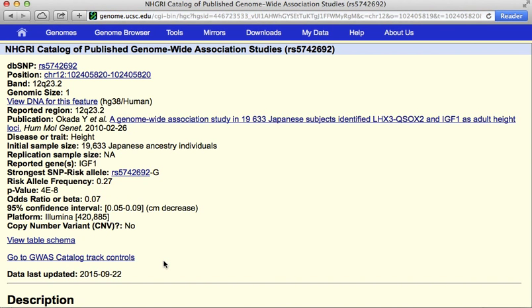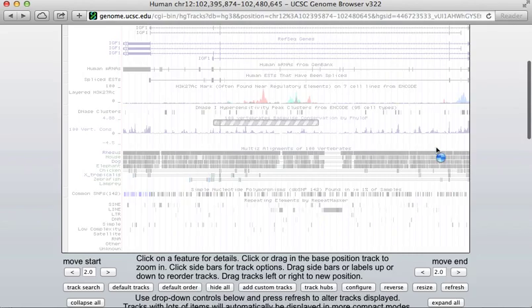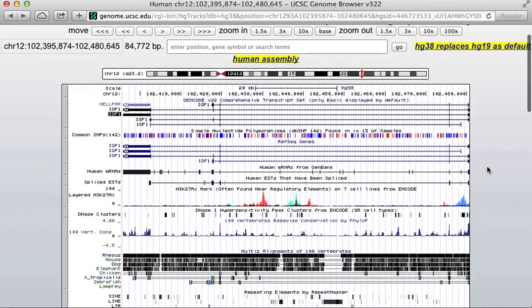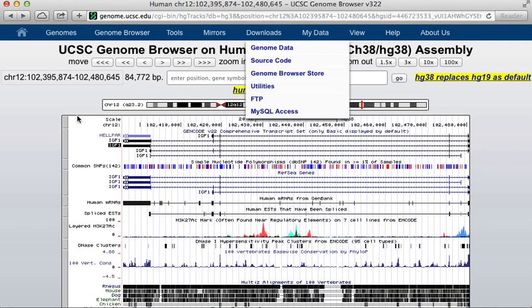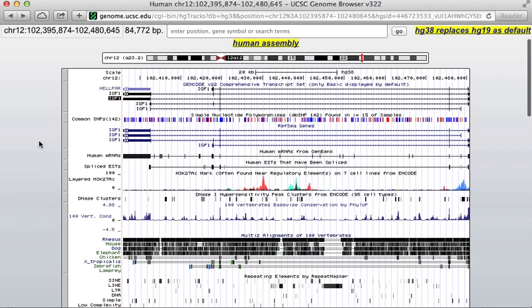There's a single SNP in this region. I can click on that to get more information about it. It shows me that this SNP was found in a genome-wide association study of 19,633 Japanese subjects. IGF-1 was found as an adult height locus. That is an overview of the genome browser. As I said, there's much more to discover here, but you can click through the help buttons, and there are many tutorials online. Also, just clicking on things is a good way to find out what they do. This is just enough to get you started. Good luck!